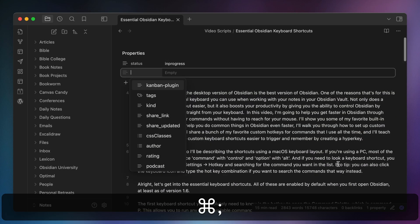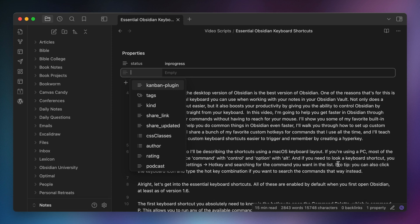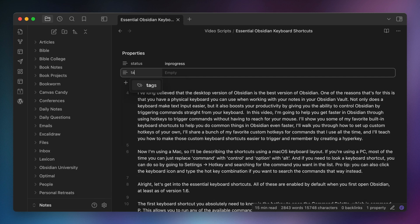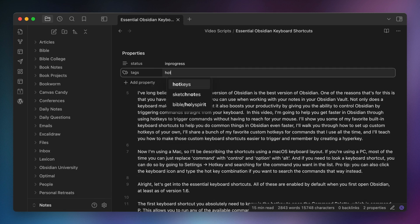The next keyboard shortcut is Command Semicolon, which jumps you back to the top of the note and creates a new blank note property. I don't use properties a ton, and most of my notes that have them are created from template files. But every once in a while, it's handy to apply a property like note-level tags this way.